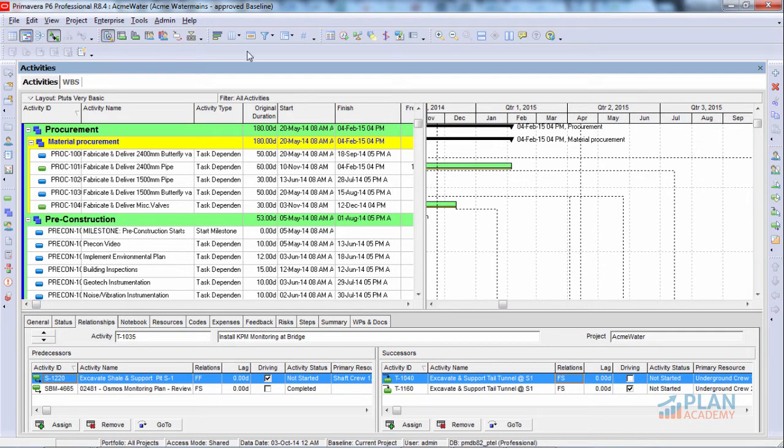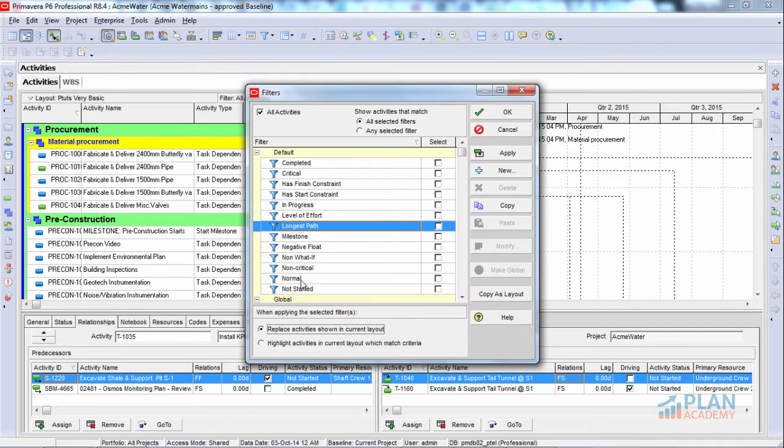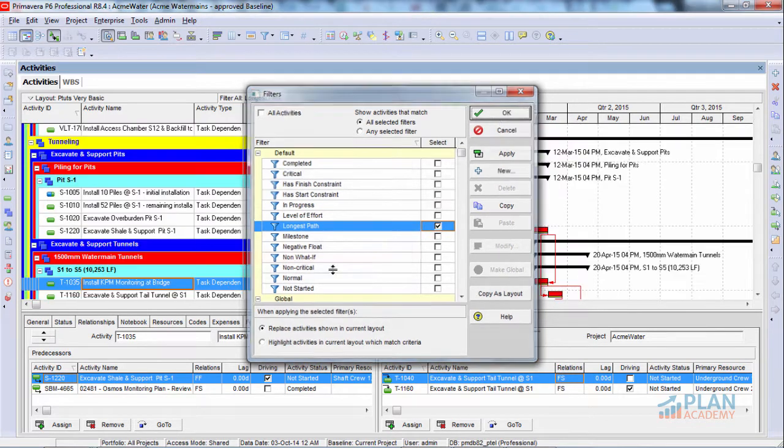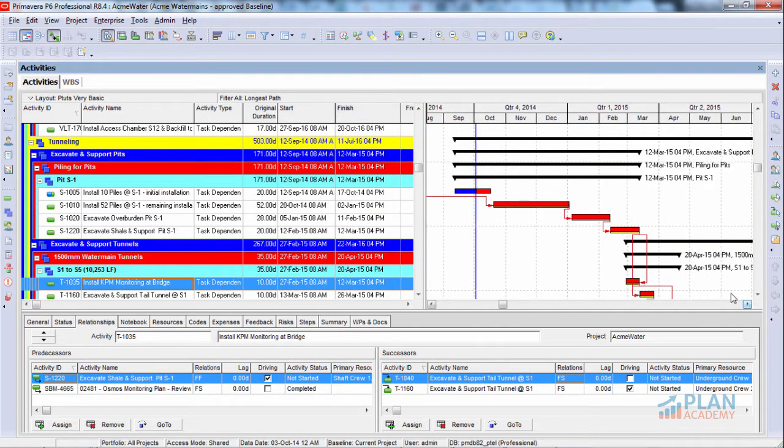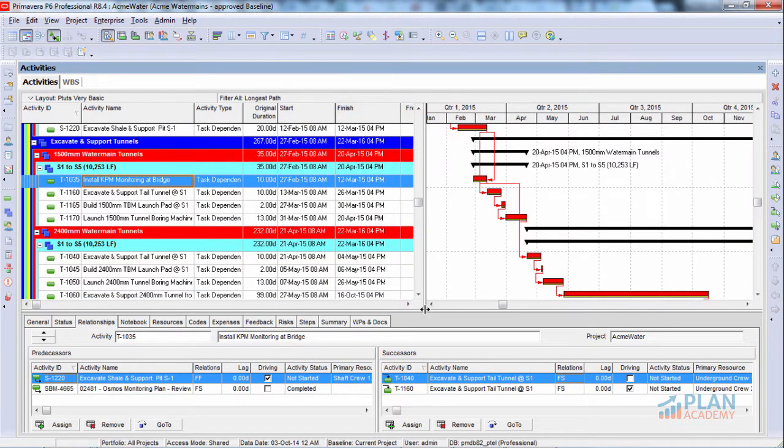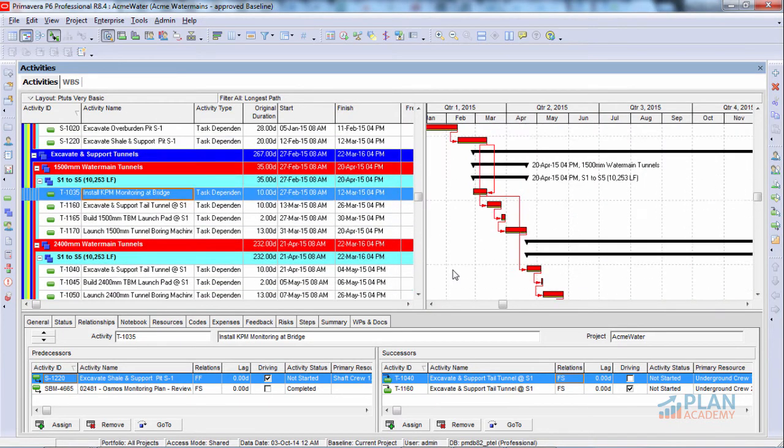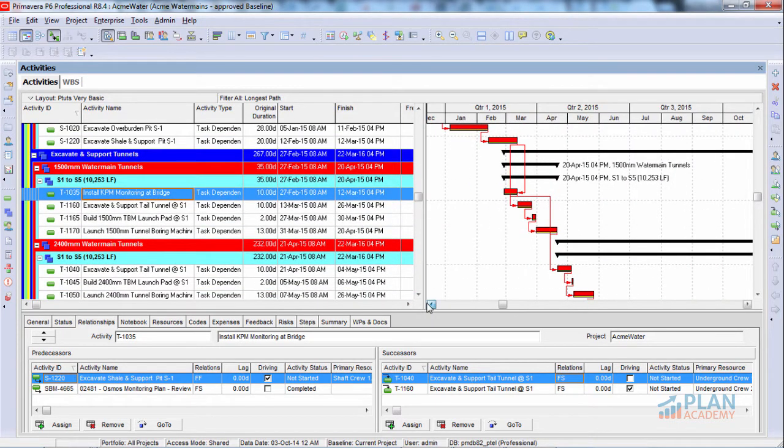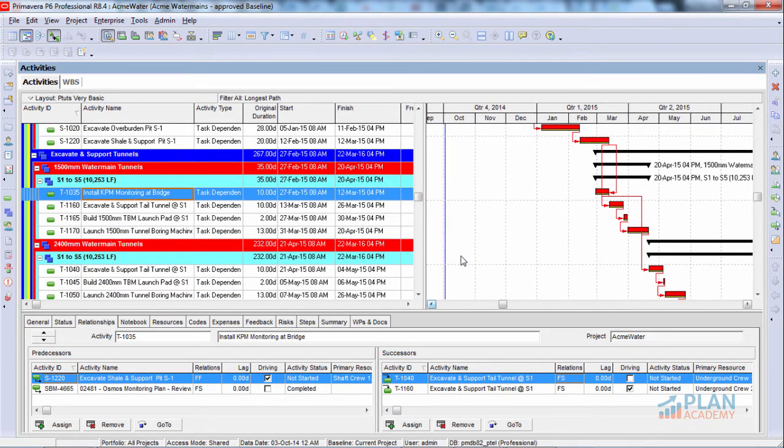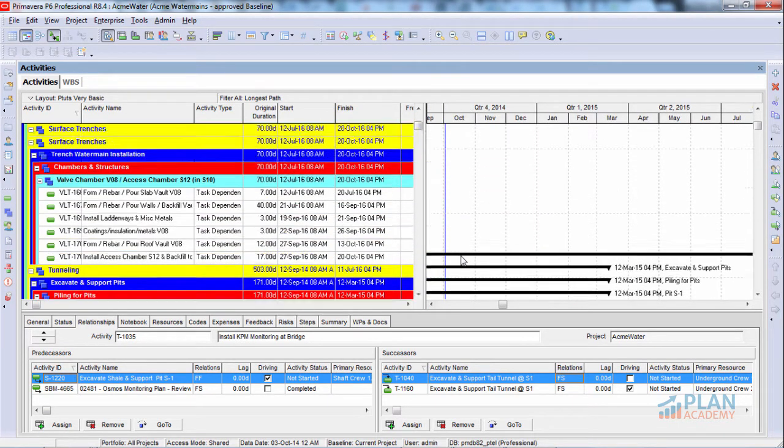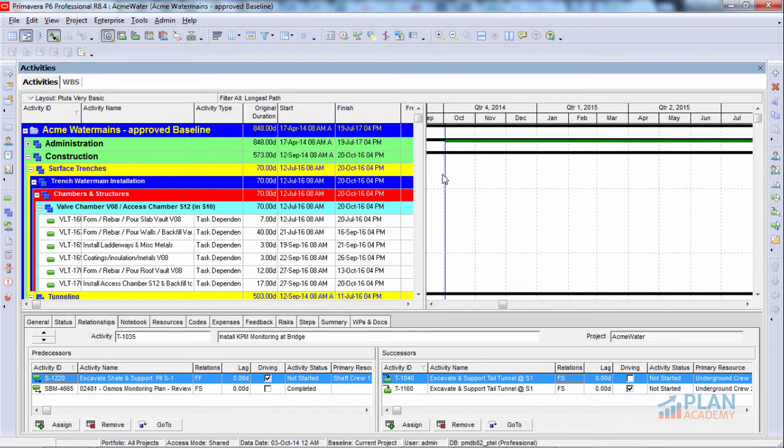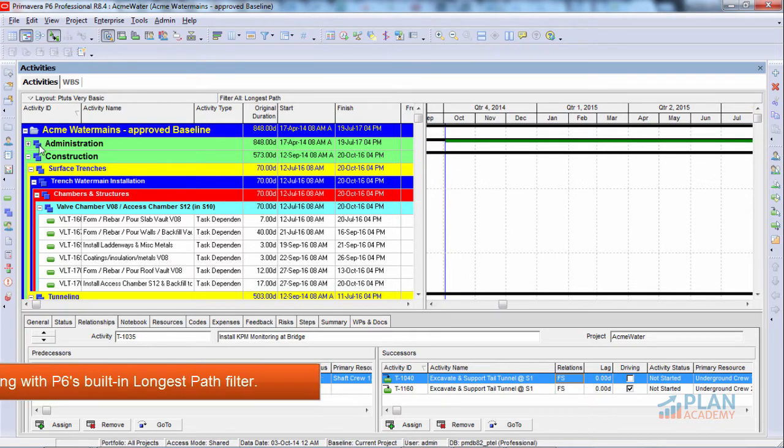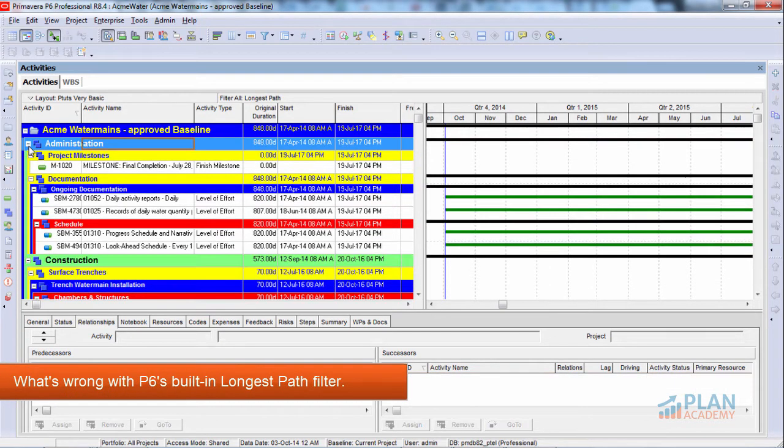So with that, we'll go up here to the filters area and we'll turn on the longest path filter. We think we're done. There we go. Here's our longest path through the project, our most critical path. But I'm questioning right now whether this is in fact the longest path. What is being displayed? Let me show you a couple areas where we have some difficulties. First thing is, look at these activities here.